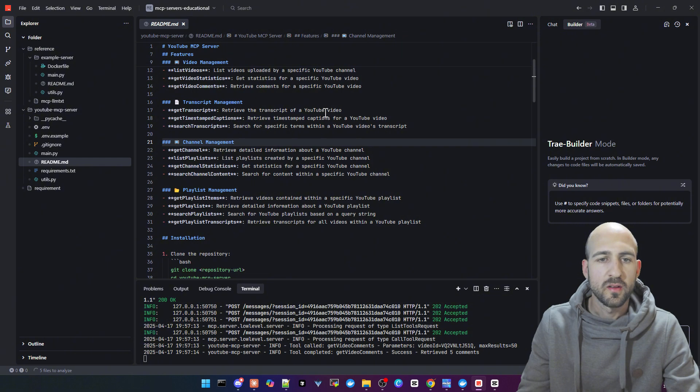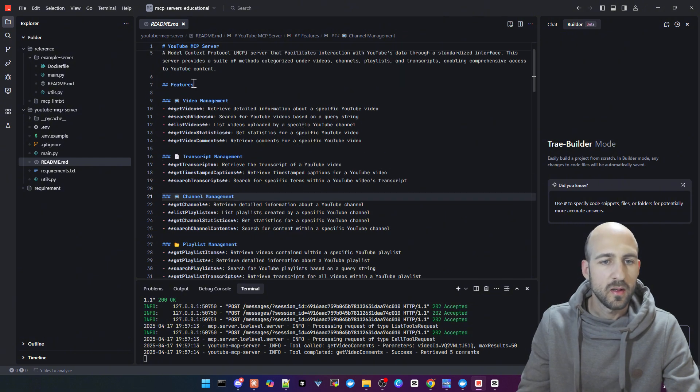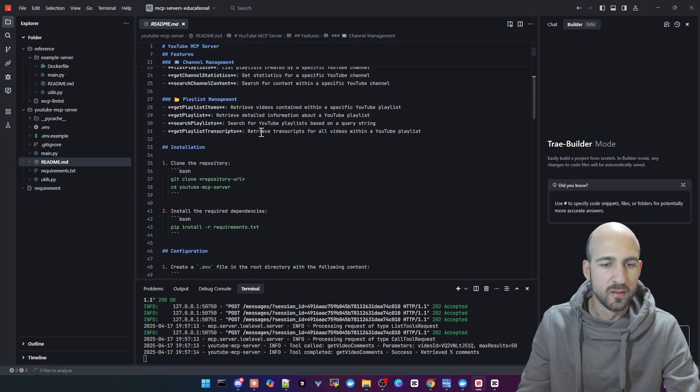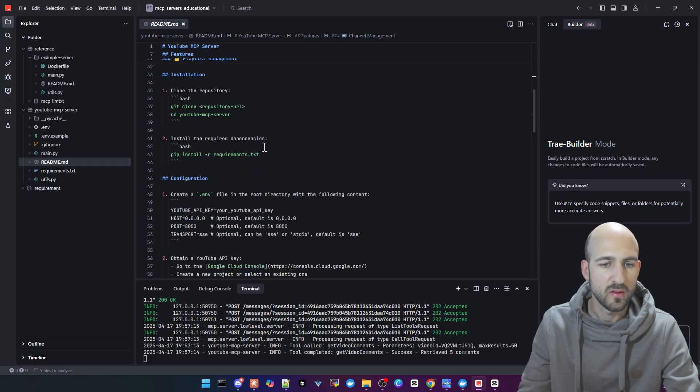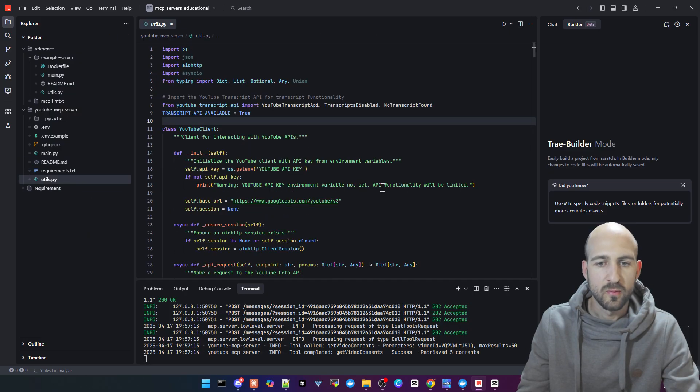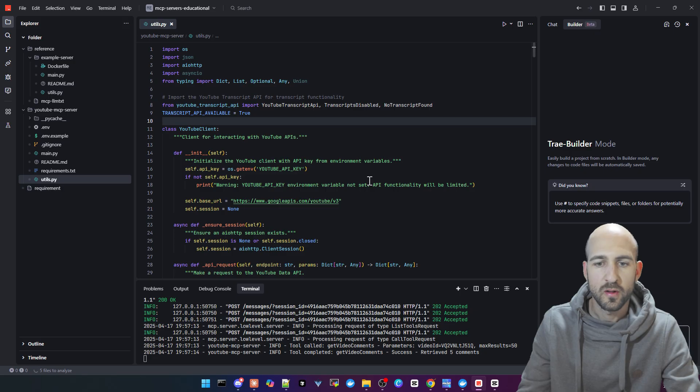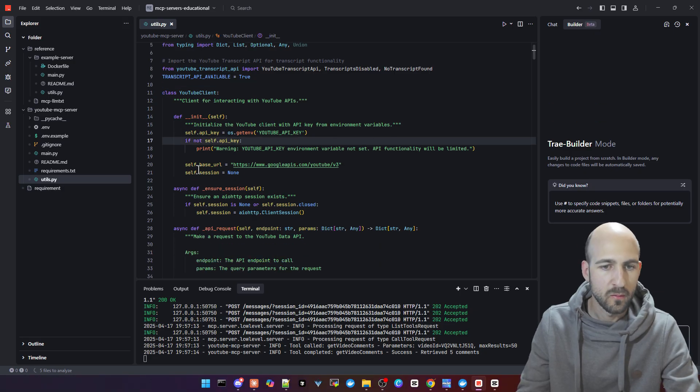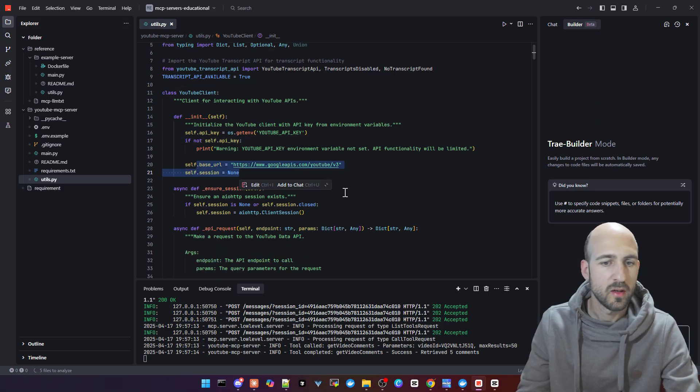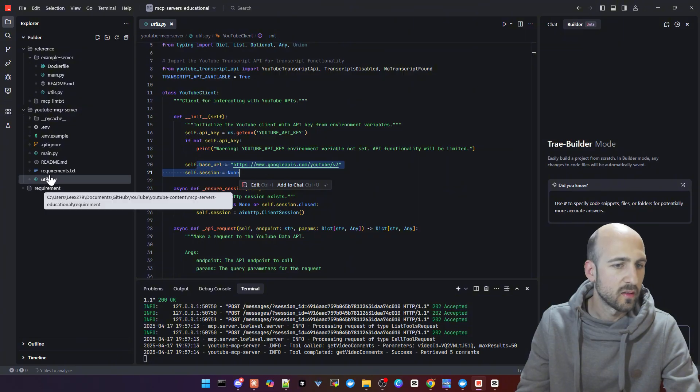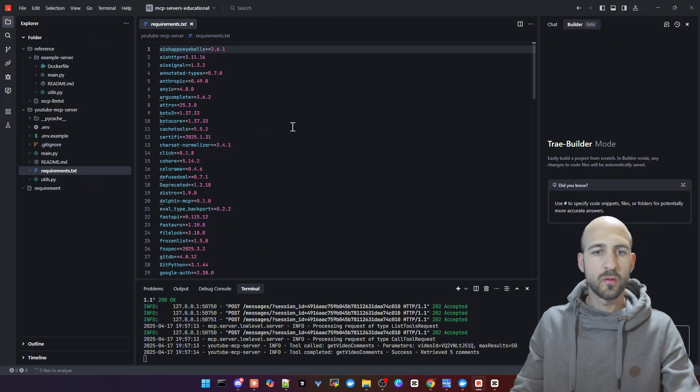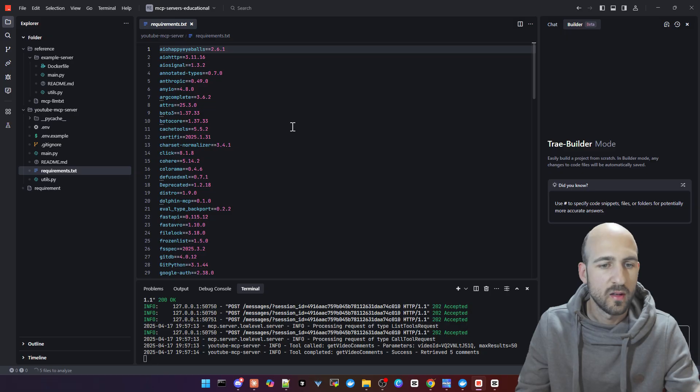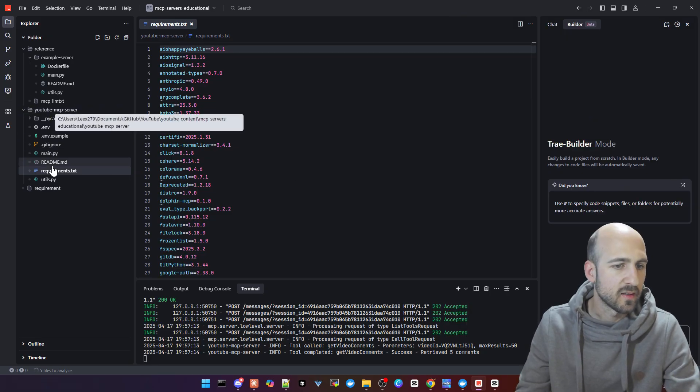We got a comprehensive README file as well with all features listed and all tools listed, as well as instructions on how you can install and use this server. Then we got the utils where the actual functionality for the API is implemented, the base URL for the YouTube API. And this is the requirement document for pip to install all necessary dependencies.